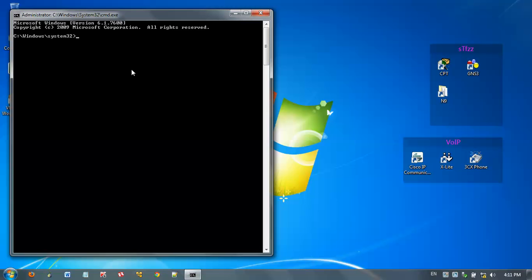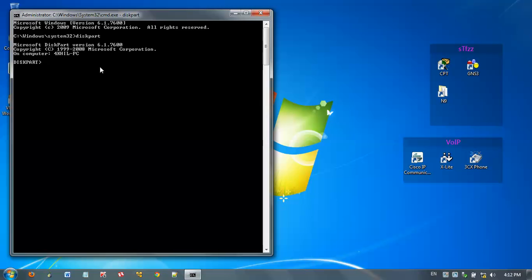Then you want to enter diskpart. Diskpart is now loading. Now it's loaded. Then I want to list all the disks that are associated with my computer. For that, type list disk.